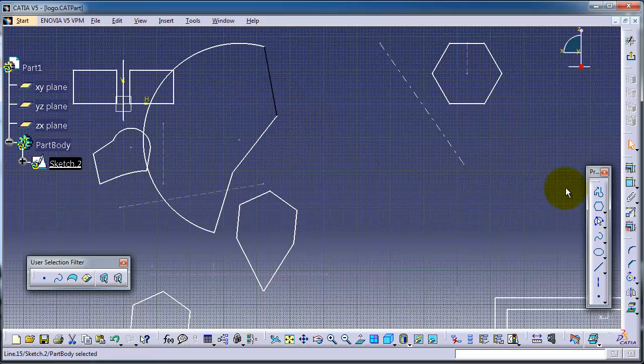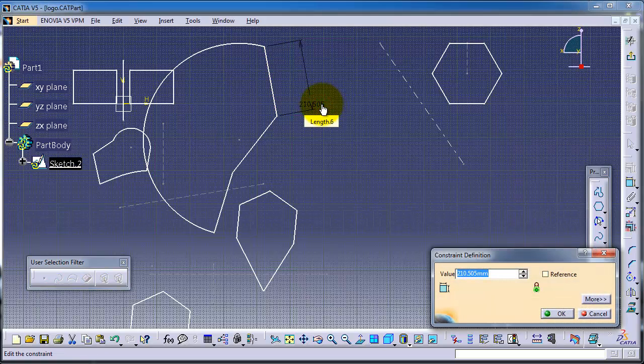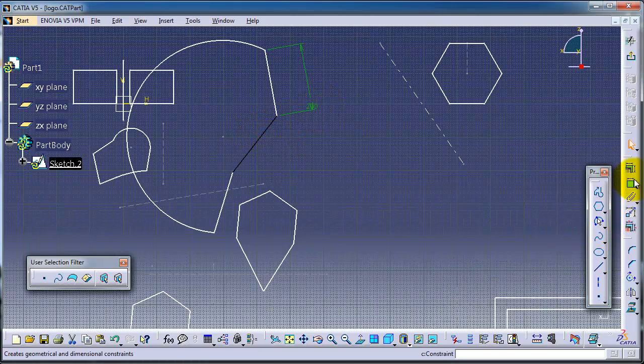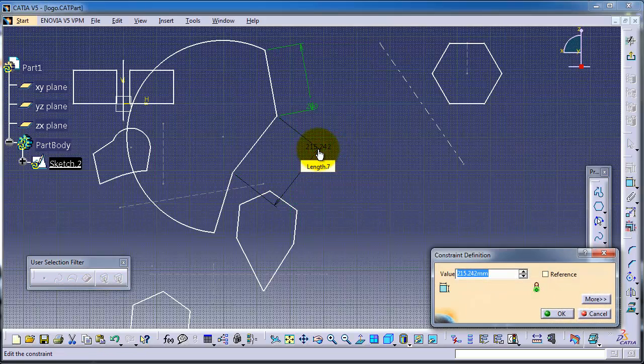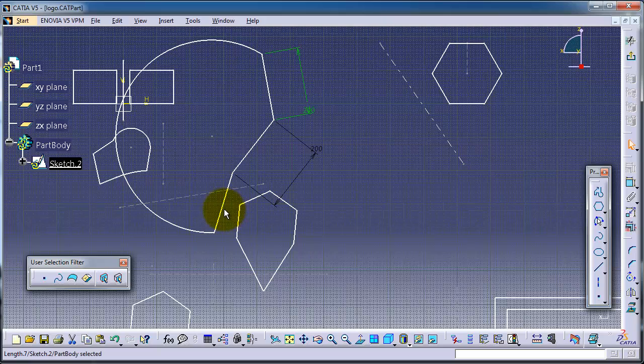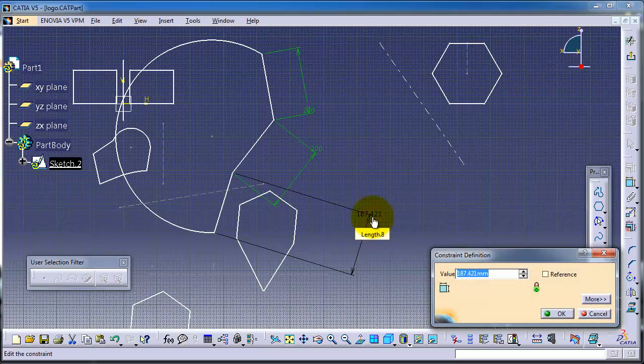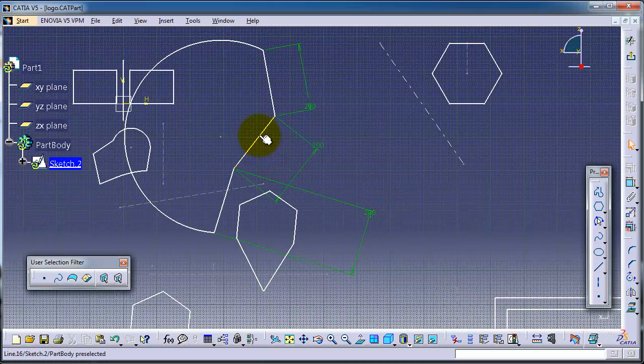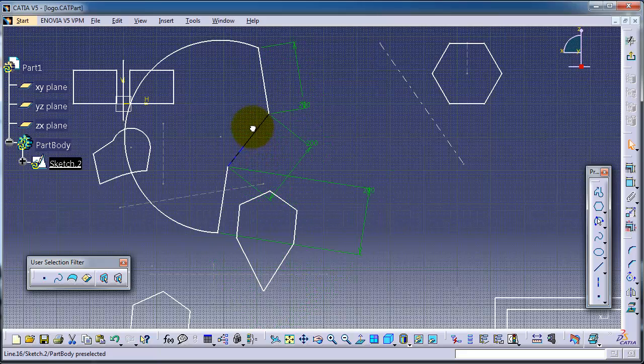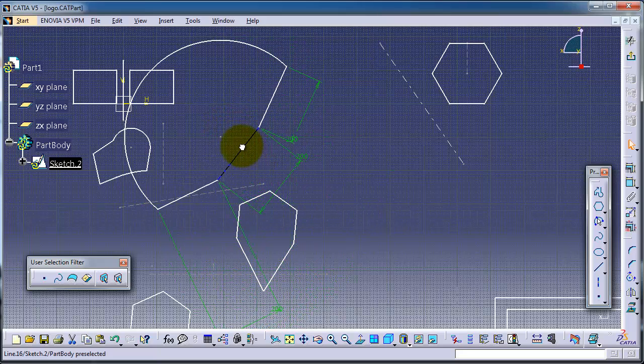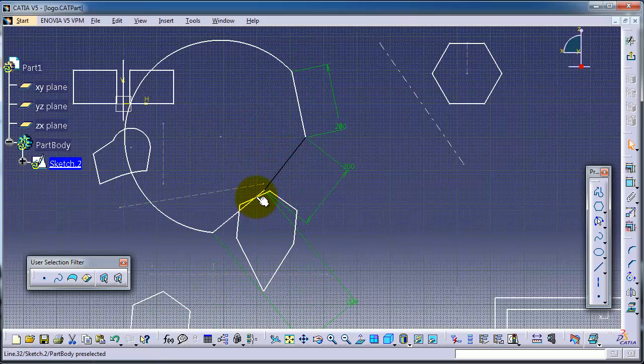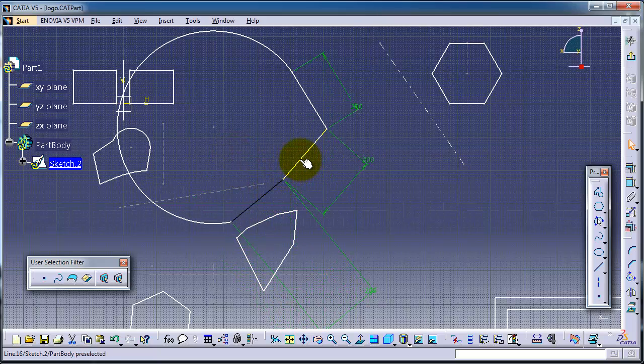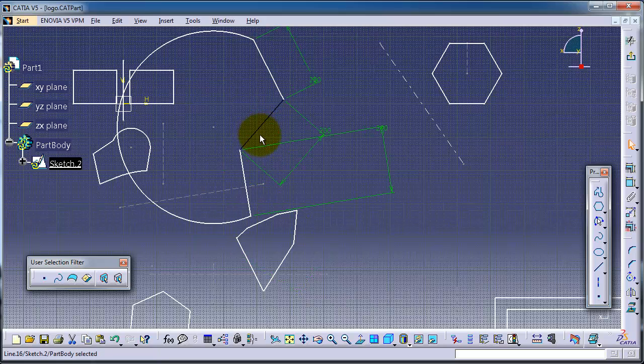For example, you add some dimensions here, for example 200, and here you add another 200, and here also another 200. But as you notice, you still keep moving them. So for example, we want them in this shape.